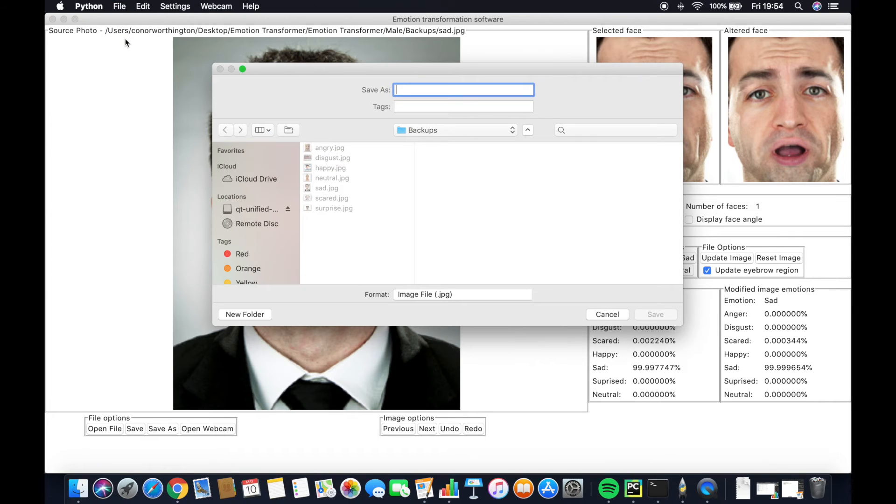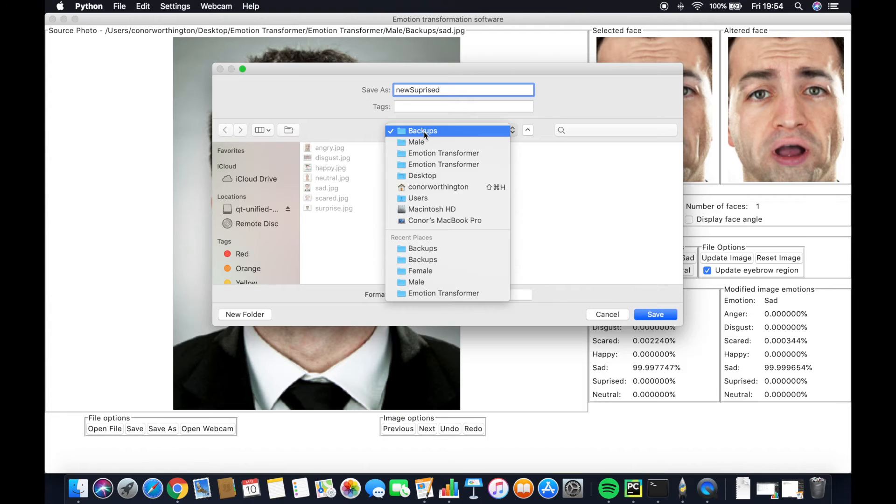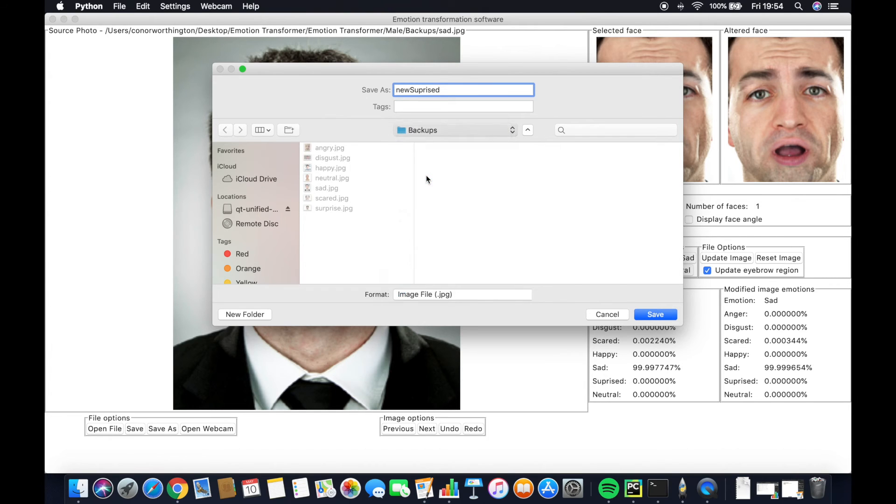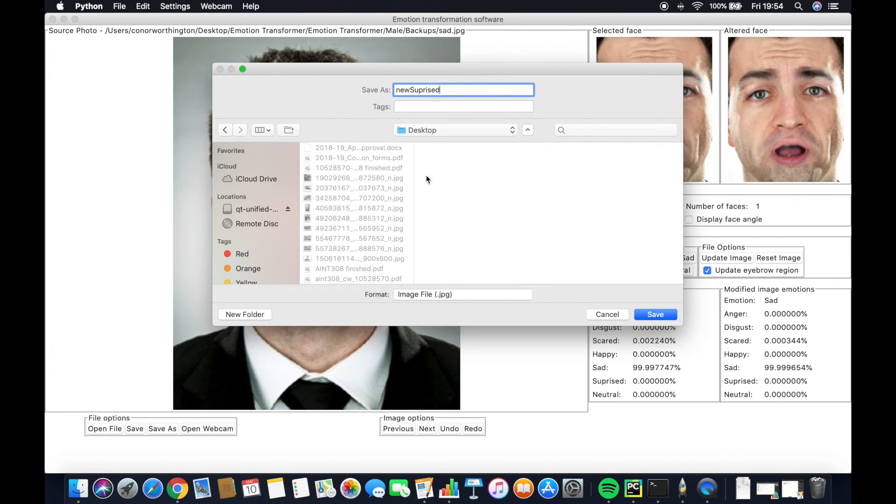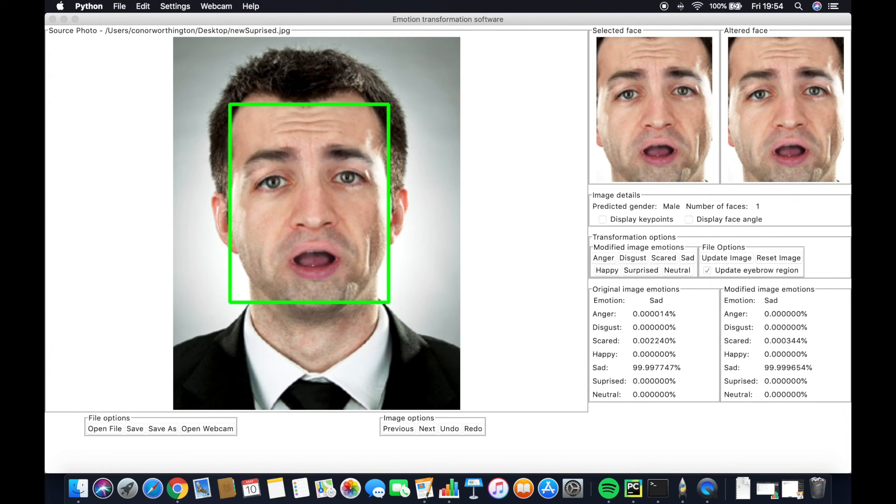By choosing save as, we can update the file location and the file name. Here we've chosen the file name surprised and saved it to desktop.